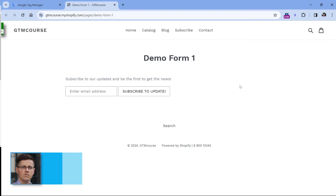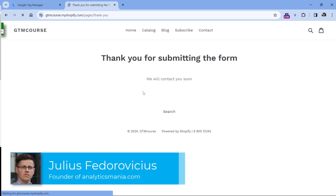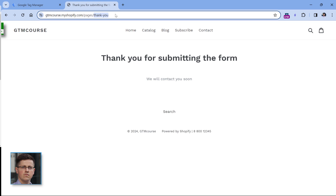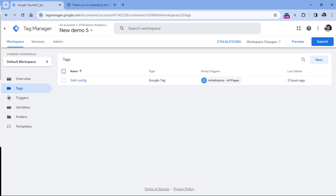Here I have a demo form. Let's inspect how it works. I will enter an email and click the button. Here is the thank you page. The URL contains 'thank-you'. But let's say that there are multiple forms on this website and they all redirect the visitor to the same thank you page. So what can we do? First, let's implement the general thank you page tracking, and then we will look at how we can get the information of which form redirected the visitor to this particular thank you page.